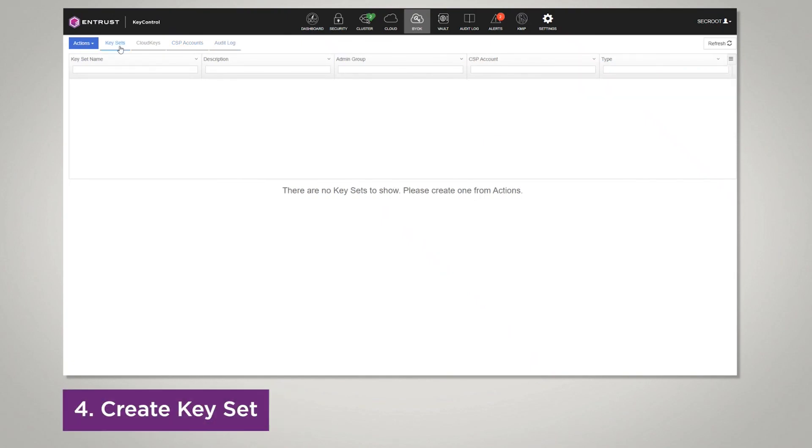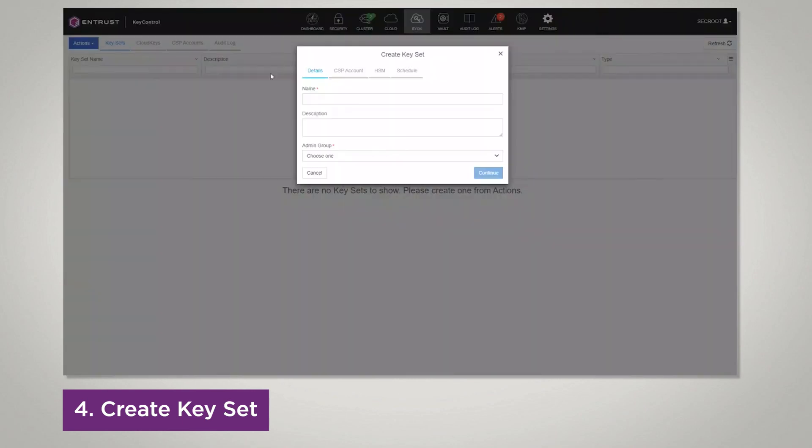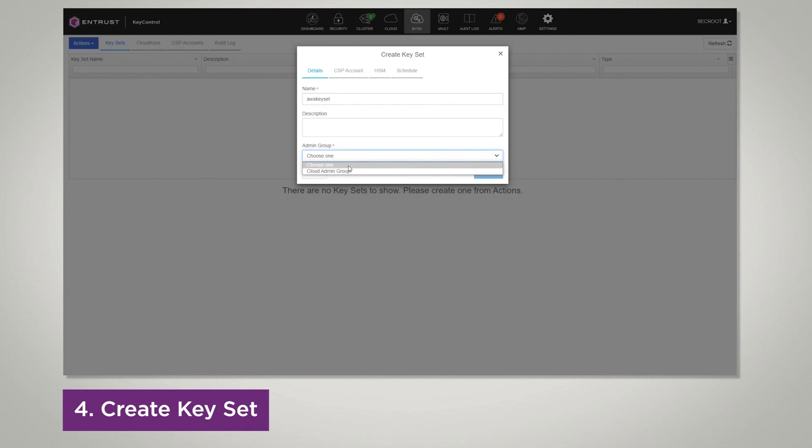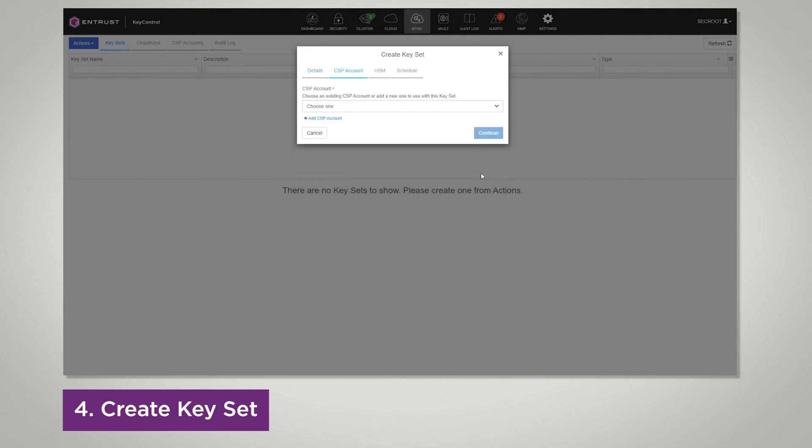Click the keysets tab, select actions, create keyset. Enter in a name, a description, and choose your admin group. Click continue, select the CSP account you'd like to add to, click continue.